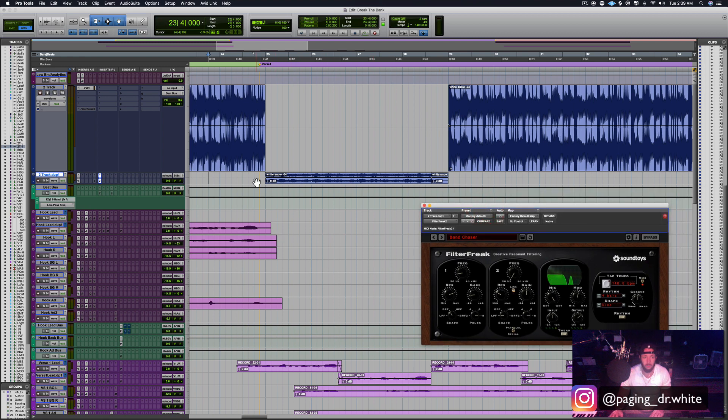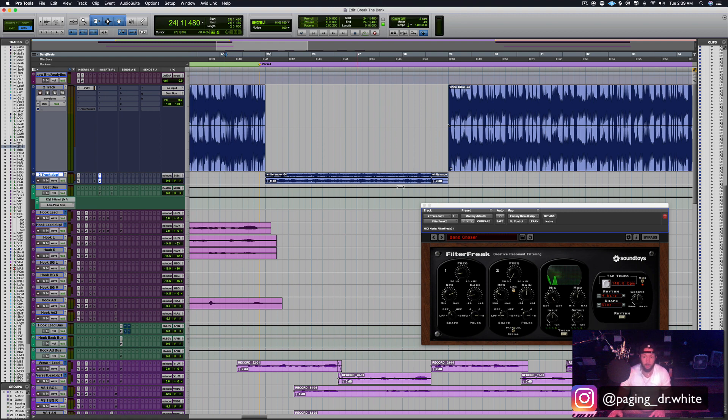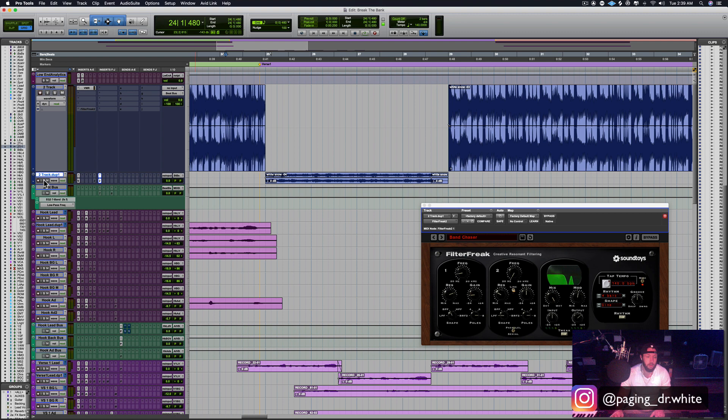It's a low pass with a band pass, and they're just running up the course of the beat, same four-bar pattern. Let's listen to what this does.